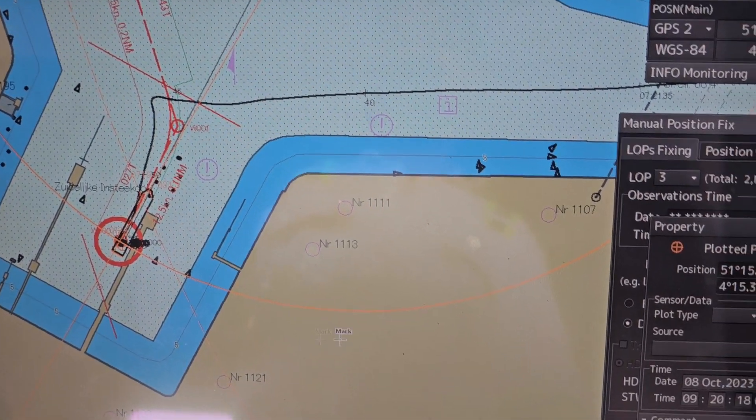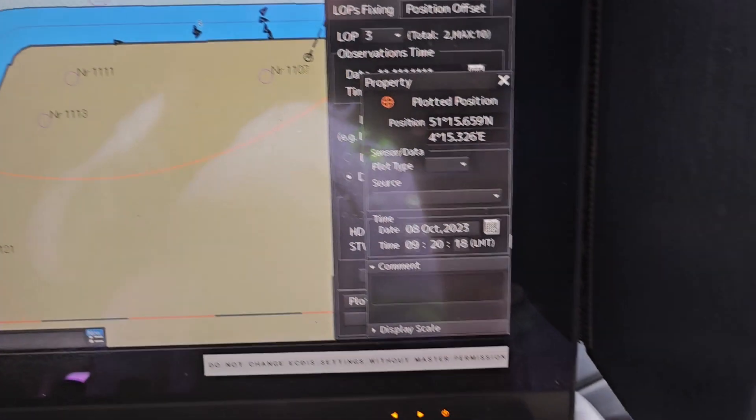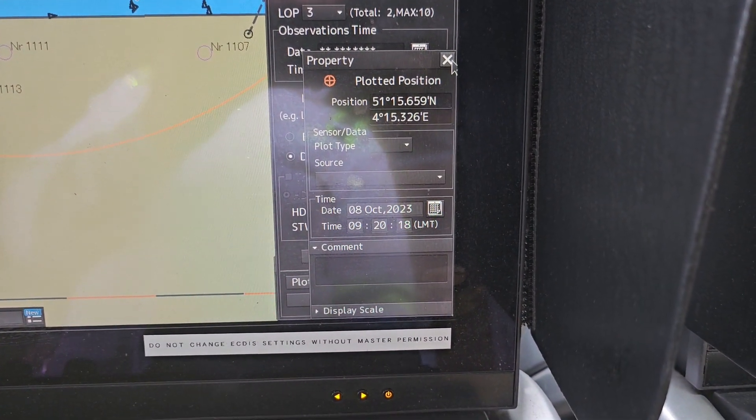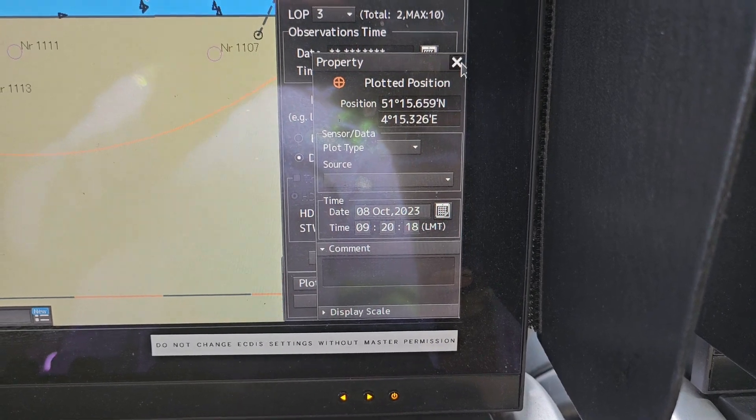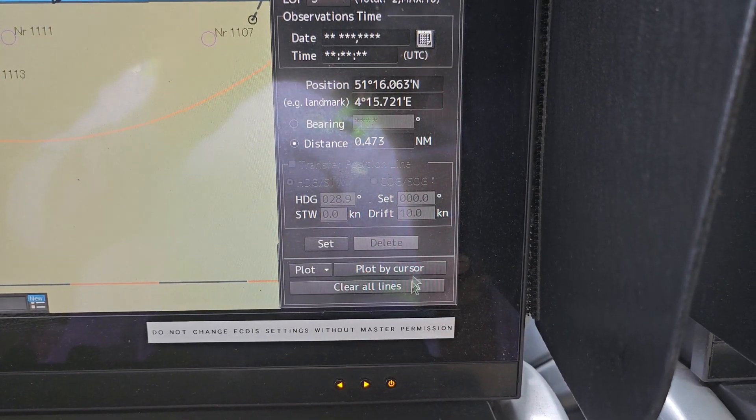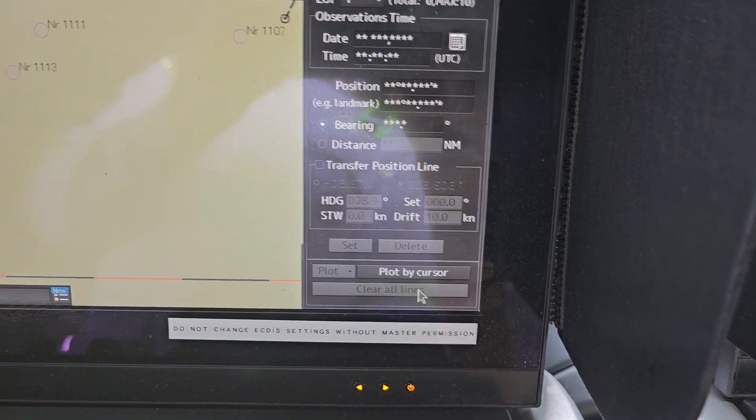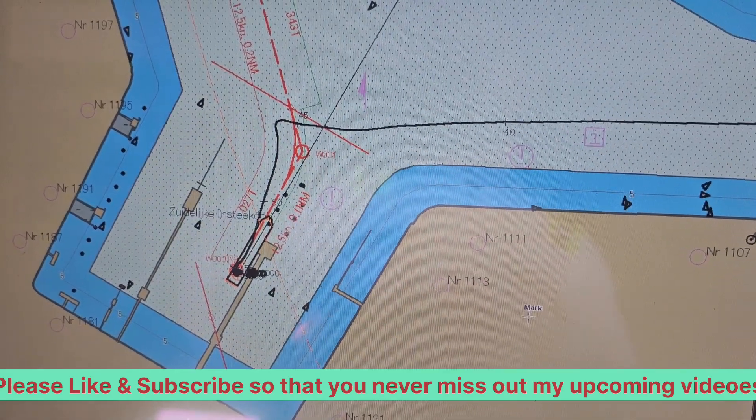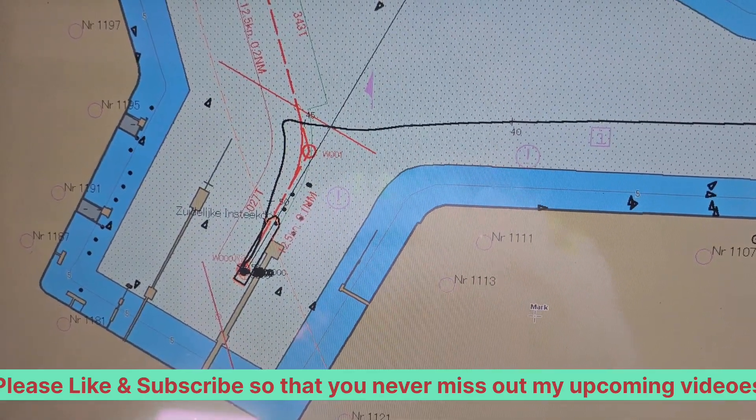Just cut this property and clear all lines. So on the screen as you can see, all lines have been cleared.